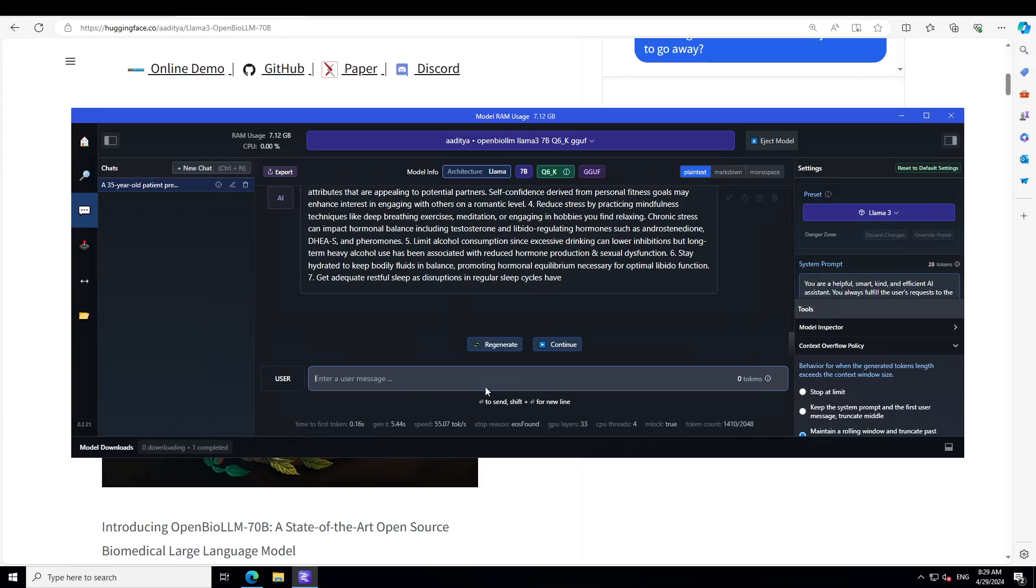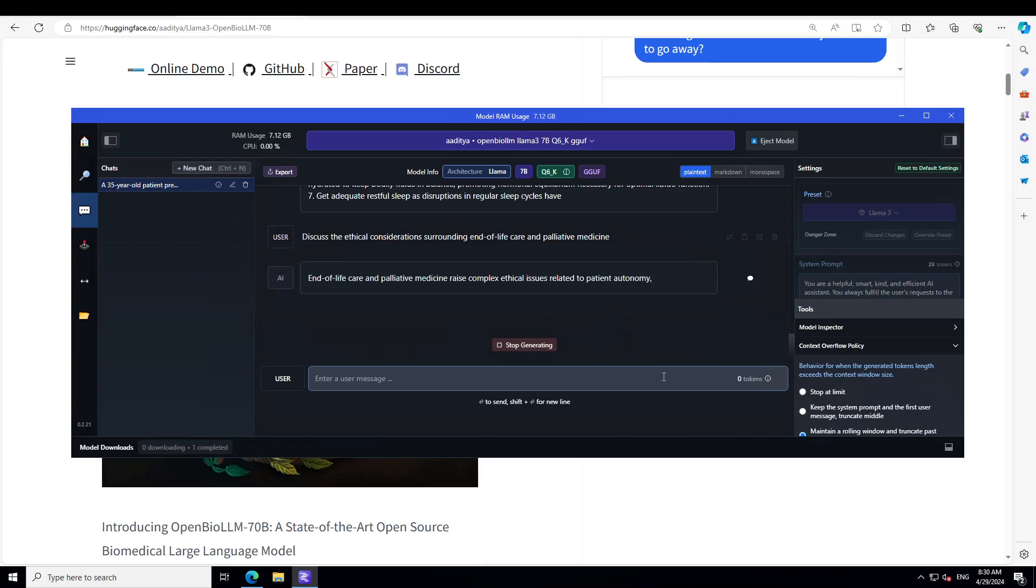Let me ask a few more. So this is a bit of a controversial and sensitive one. I'm asking: discuss ethical consideration surrounding end-of-life care and palliative medicine.